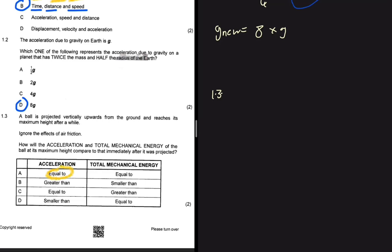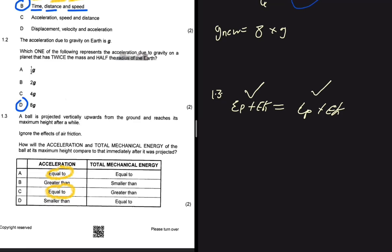Since acceleration is always 9.8, we look for options that say 'equal to' for acceleration. For total mechanical energy, in a closed system mechanical energy is conserved: Ep + Ek always equals Ep + Ek. So the mechanical energy after projection equals the mechanical energy at maximum height – it is equal. The answer for 1.3 is definitely A, because both acceleration and total mechanical energy are equal. At maximum height all kinetic energy is converted to potential energy.